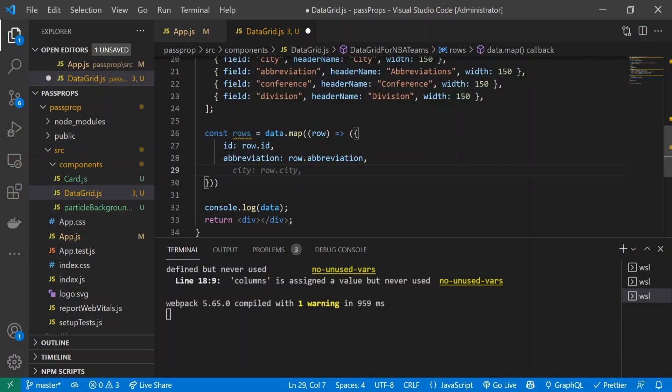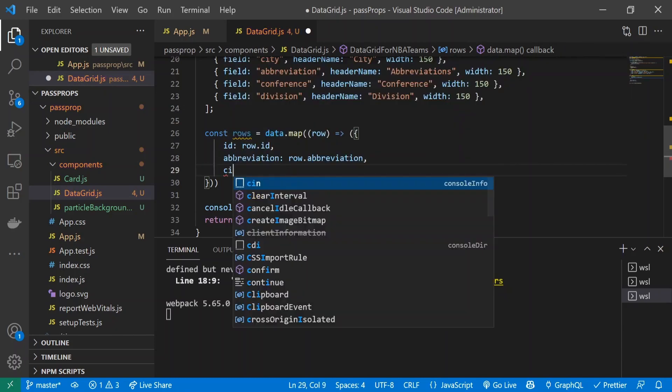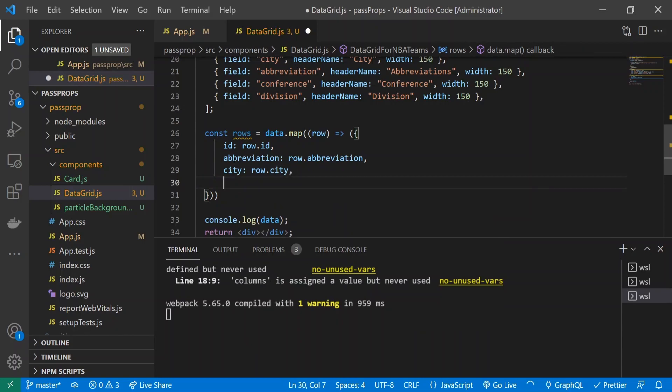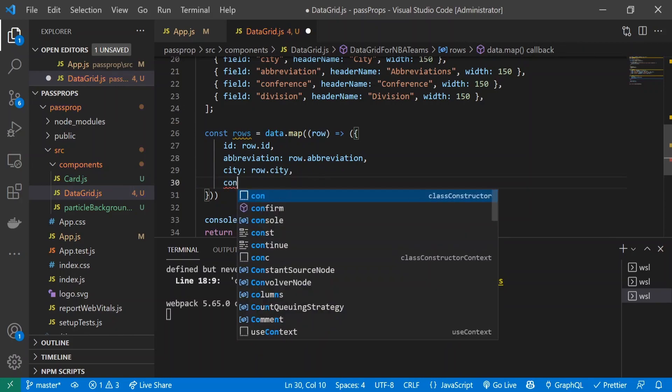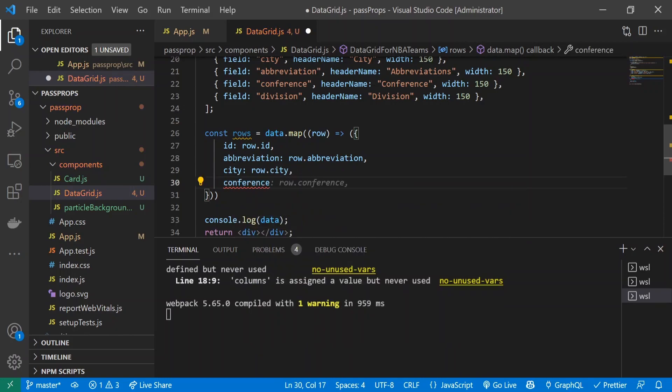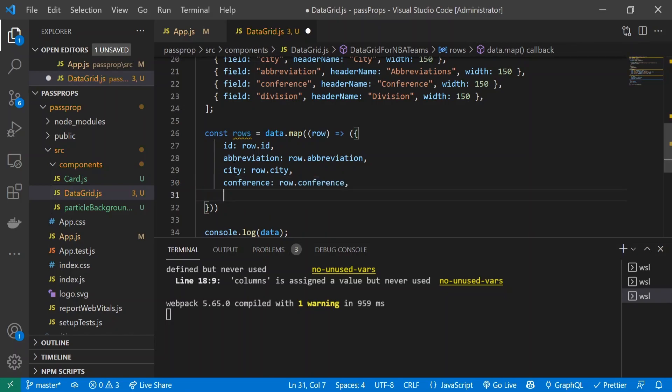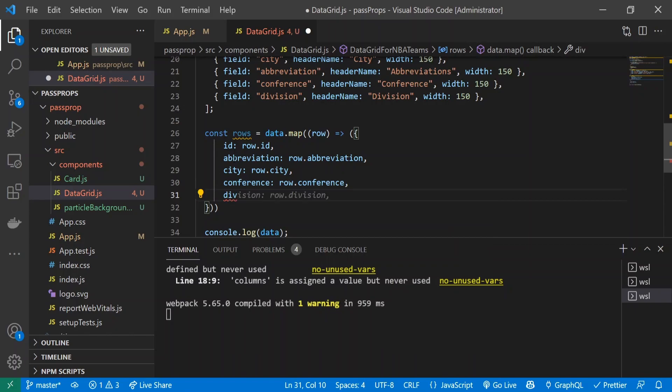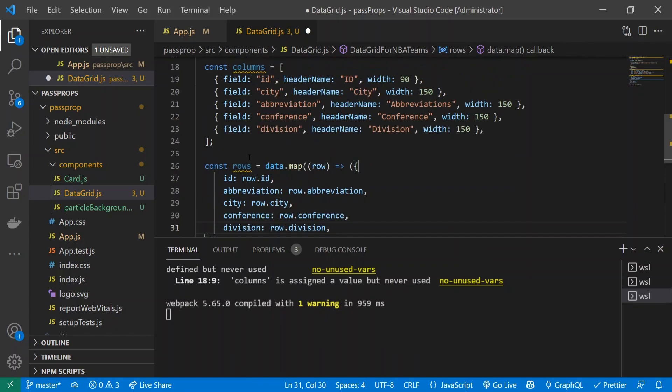Next thing is city: row.city, conference: row.conference, and division: row.division. I think we've covered all of them - one two three four five, perfect.